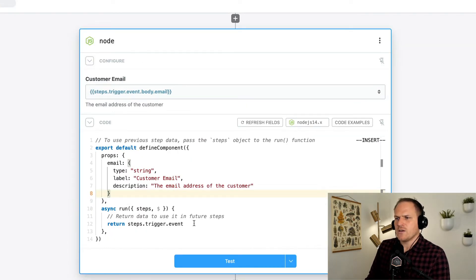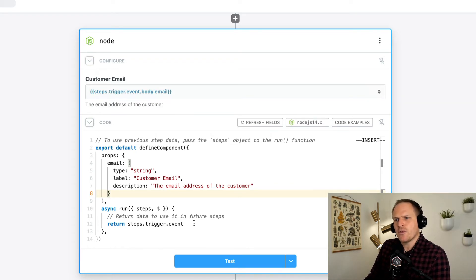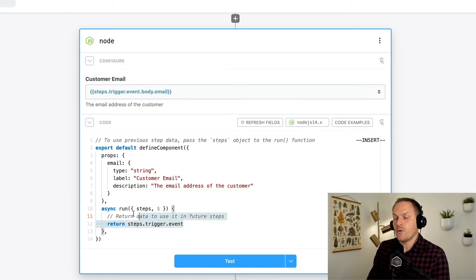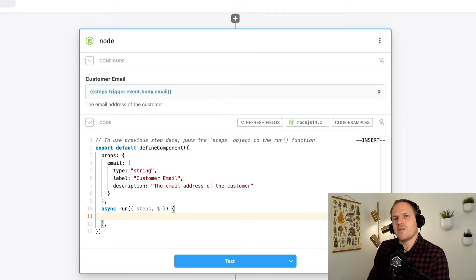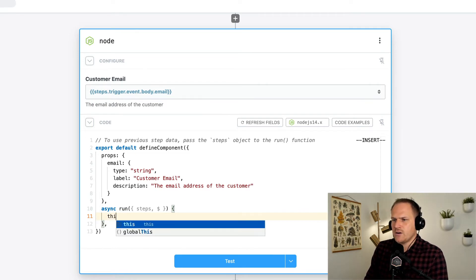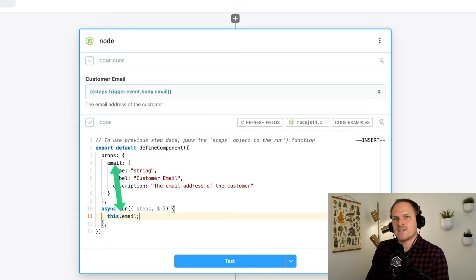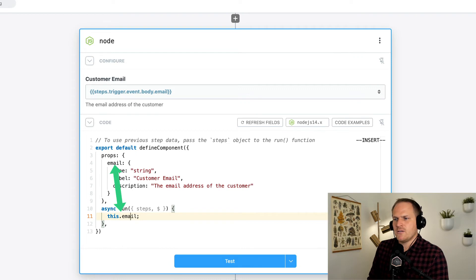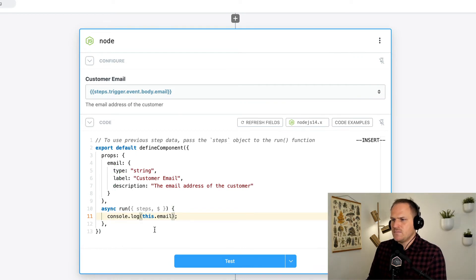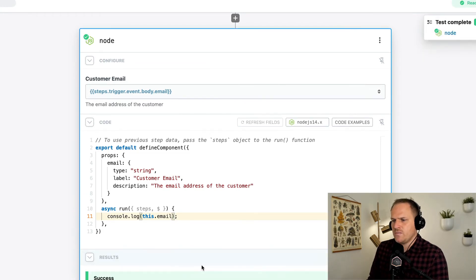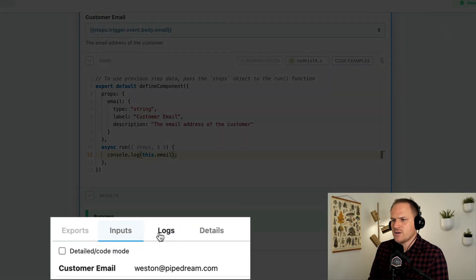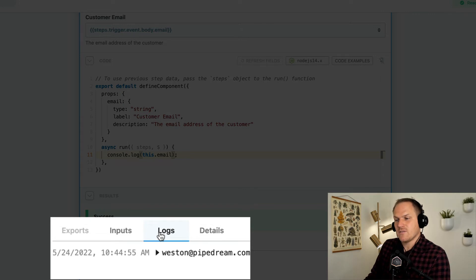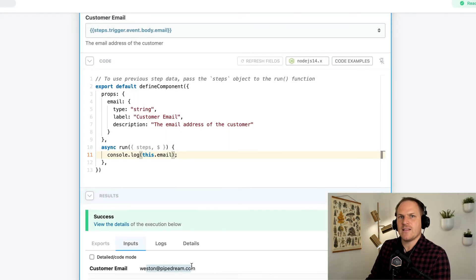Now you may be wondering, we've passed the email into our step, but how do we consume the prop within our run function? Well, remember that the key is called email. All props are accessible under this scope. Here we can say this.email, and that will access the email prop that we've defined above. Let's console.log this so we can see it in our logs after we test this step. I'm going to click test to perform the test. And under the logs section of our step, we can see that it logged the email address. And under inputs, we can see that the email address was inputted to the labeled customer email prop.